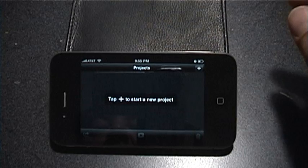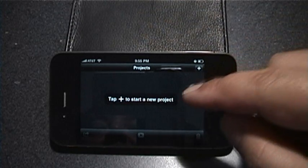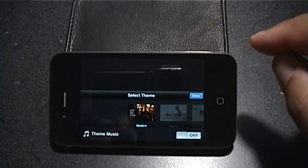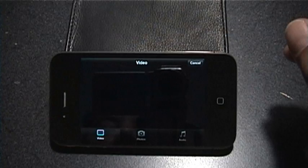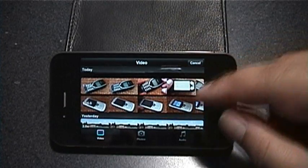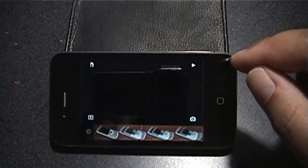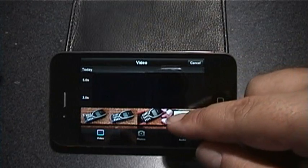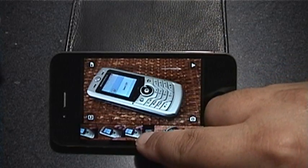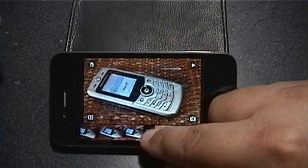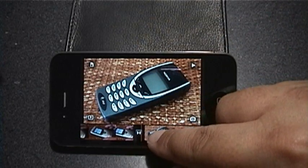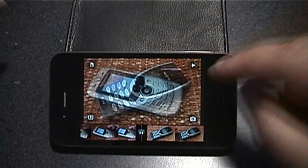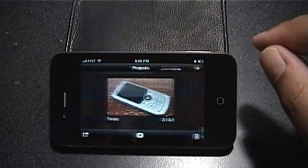Ideally we'd see iMovie on iPad soon enough, but let's get started. Start with a new project — I'm going to go with no theme, and to do no theme you simply hit done without touching any of them. I took a couple of clips and I'm going to start off with one and add another. You'll see that it automatically puts in a transition — pretty cool. There's not much to work with here, so let's get out of this project and start a new one.